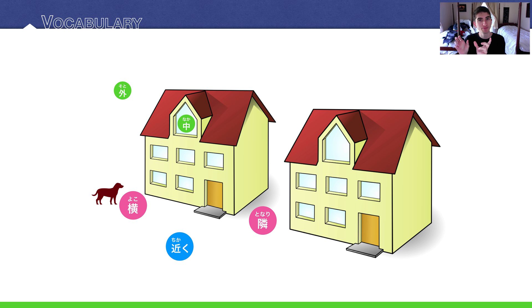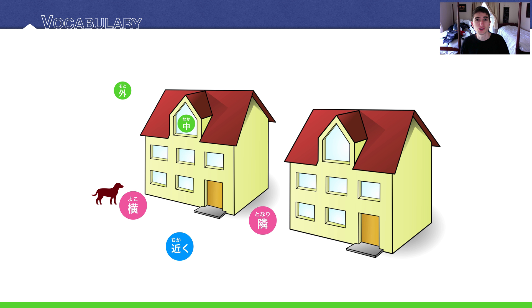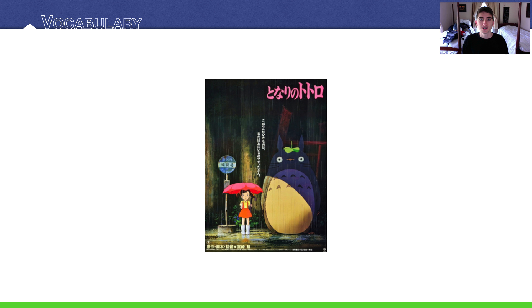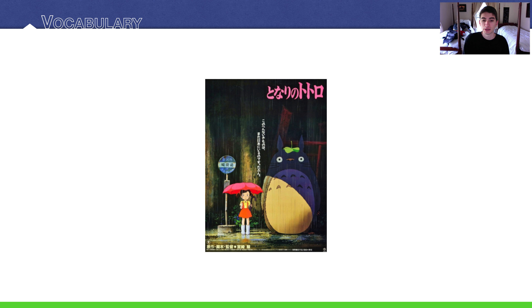隣 Tonari is used for things that are of the same type, similar things. So two houses, they're neighboring each other. Two people next to each other, two dogs, two living things. Whatever, as long as they're very similar in makeup, then you use 隣. And if they're not, then everything just defaults to 横, next to. A dog is next to a house, but houses neighbor each other. This word 隣, you've probably seen it before if you're into Studio Ghibli or Hayao Miyazaki films because the very popular movie 隣 No Totoro uses this word. And actually the English translation is My Neighbor Totoro, so they're actually translating 隣 as neighbor, neighboring.